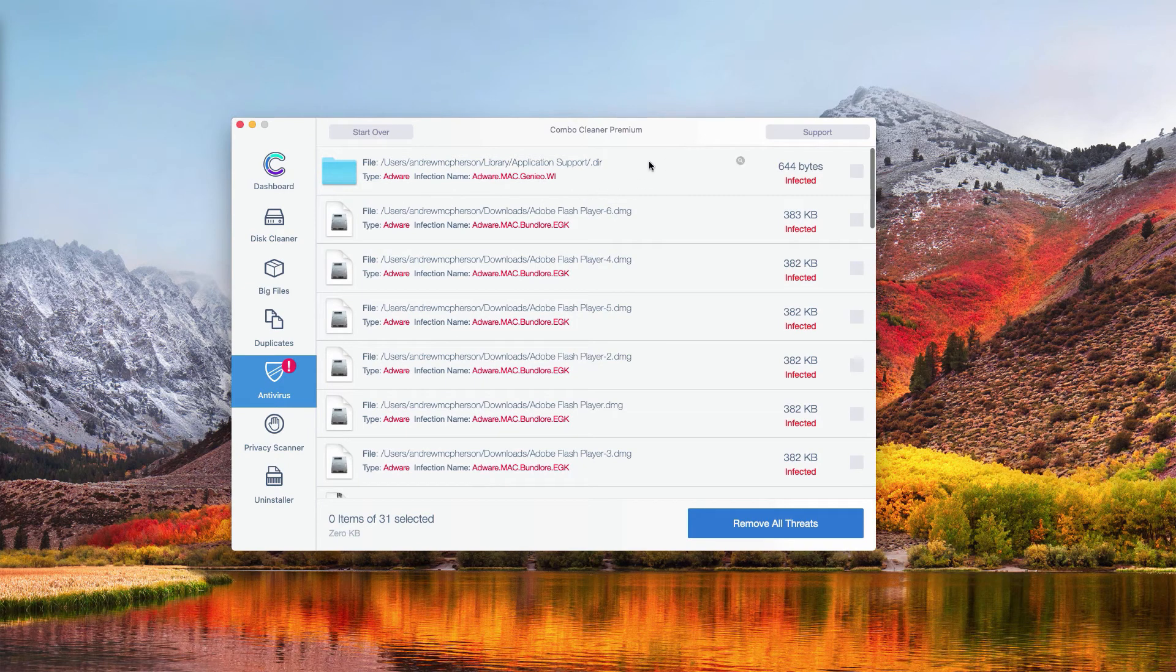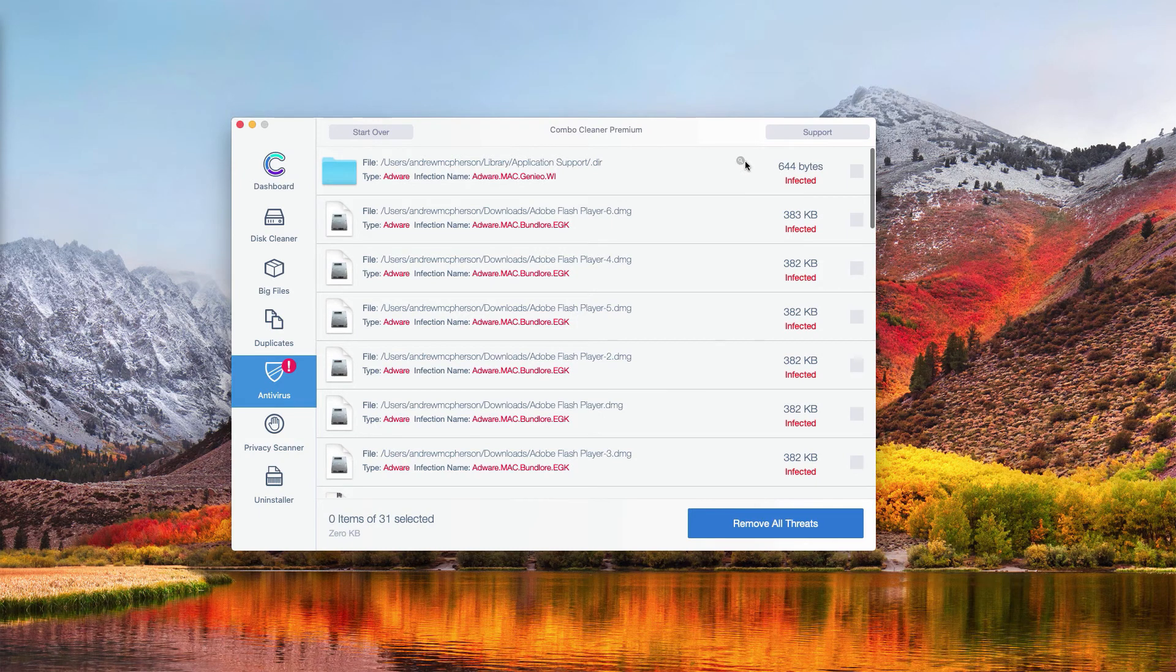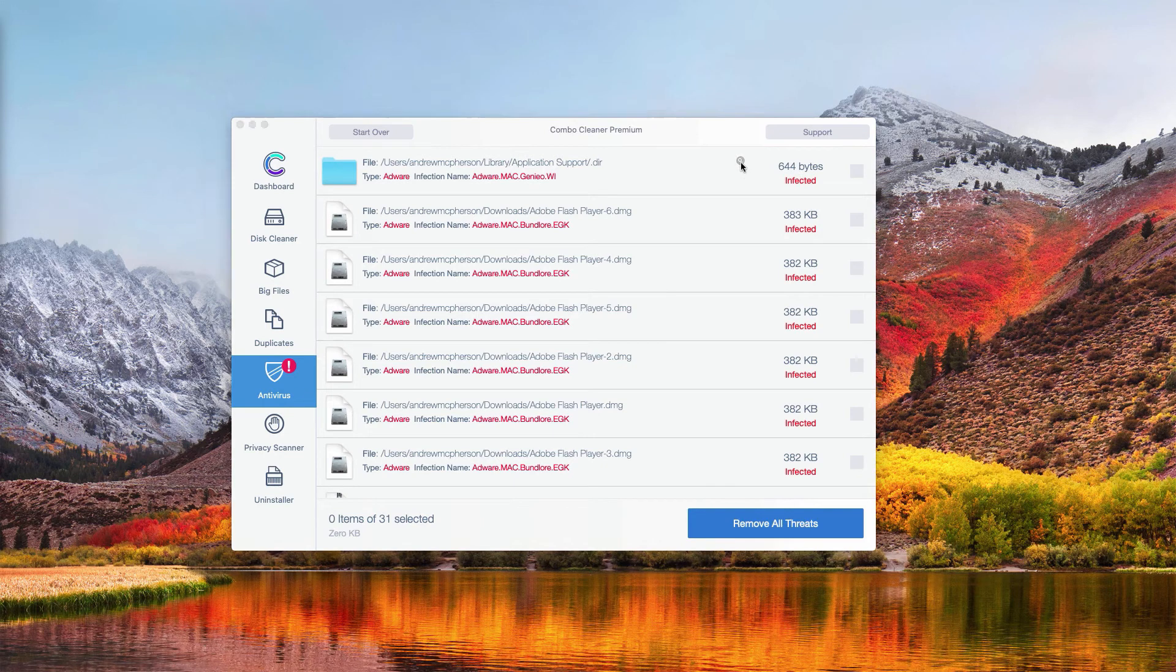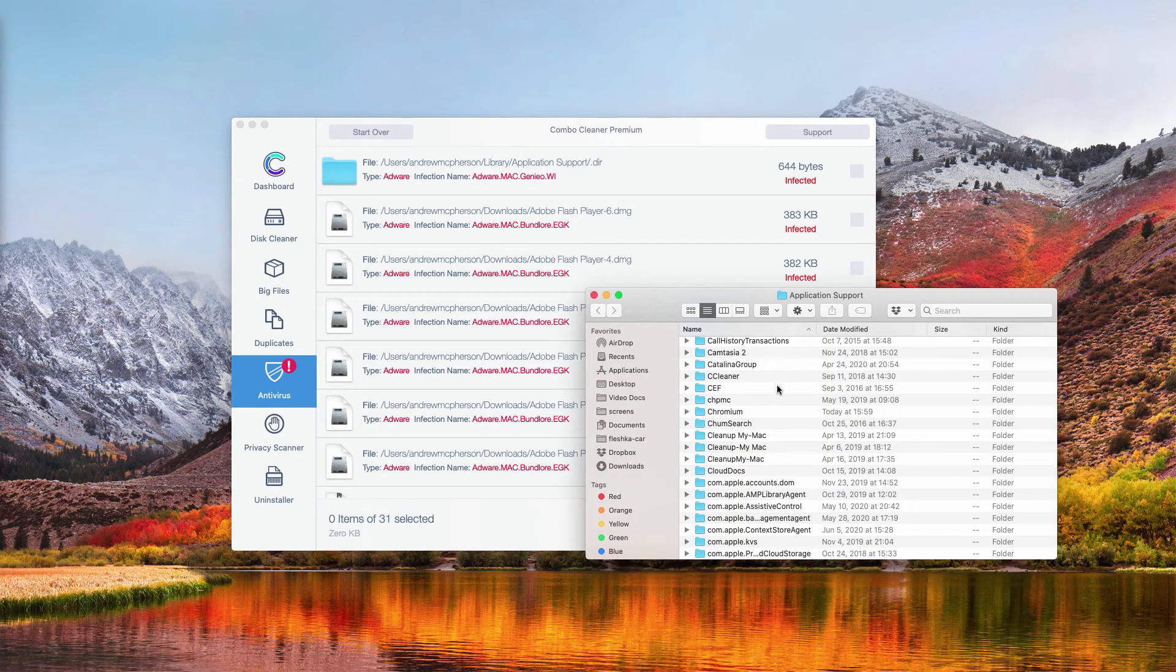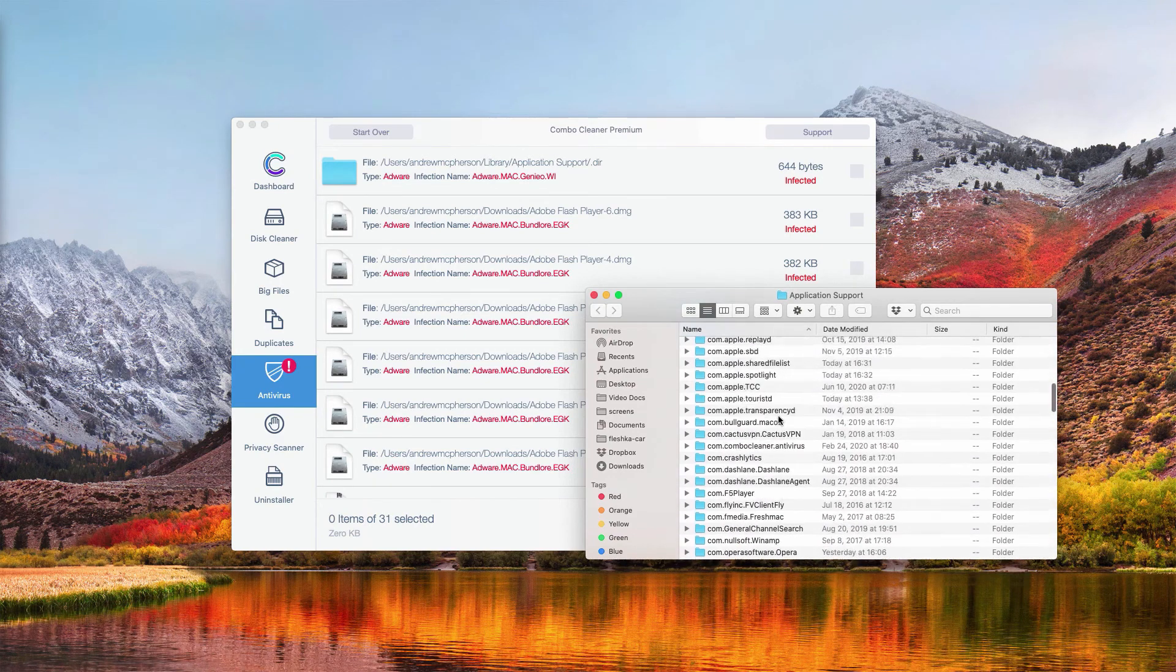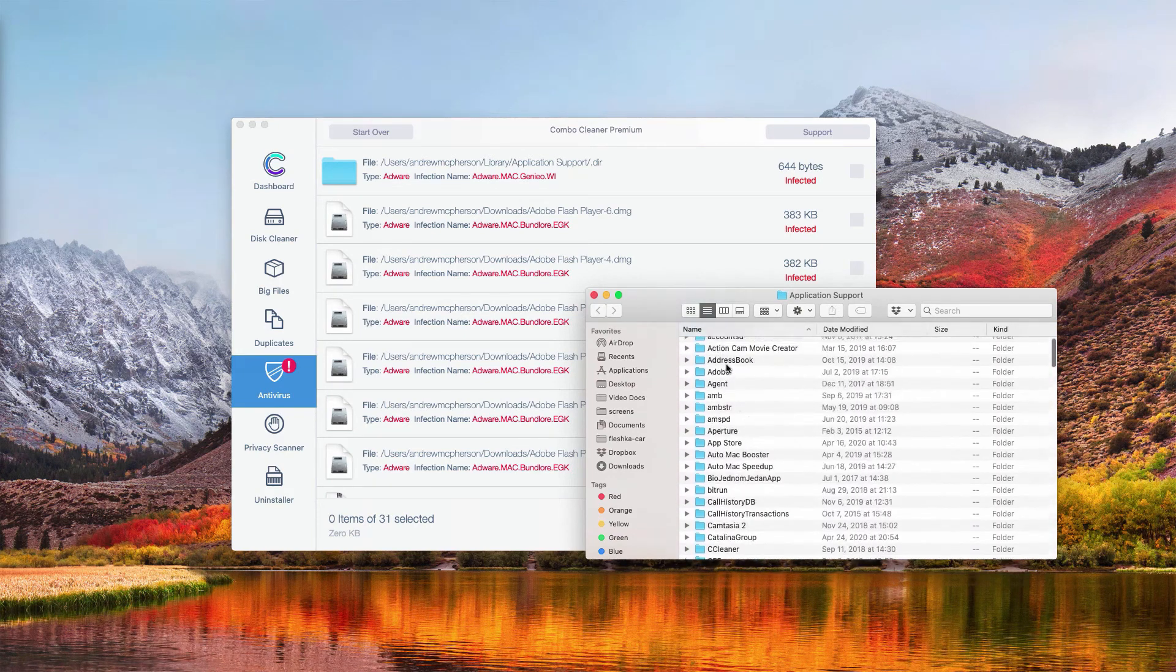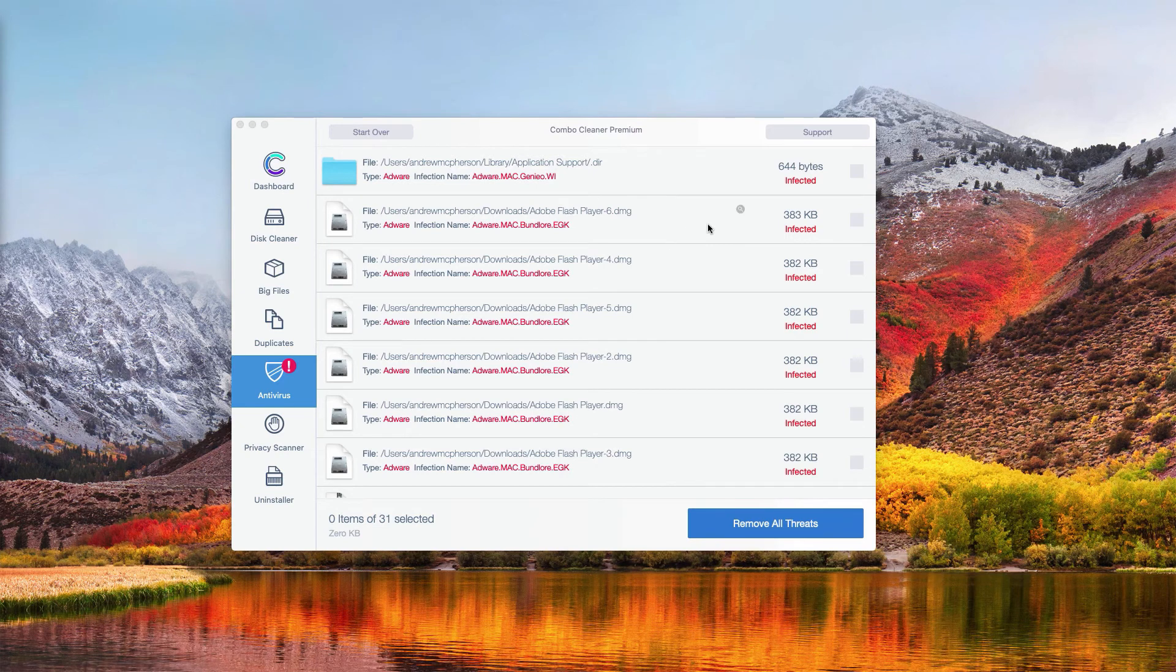In order to find where this particular threat is located, go to the circle that says Show in Finder. Then you will be able to find this particular malicious item in the Finder and get rid of it by right-clicking on it.